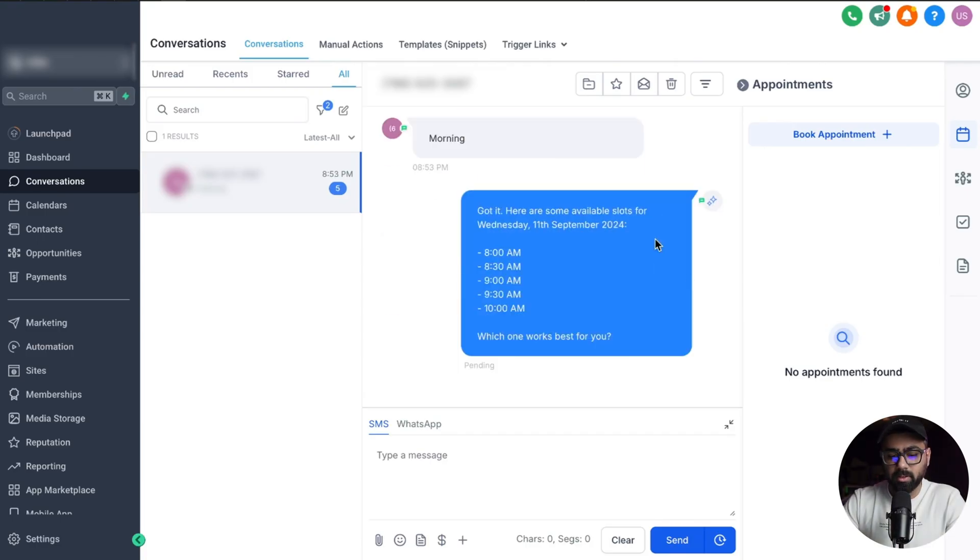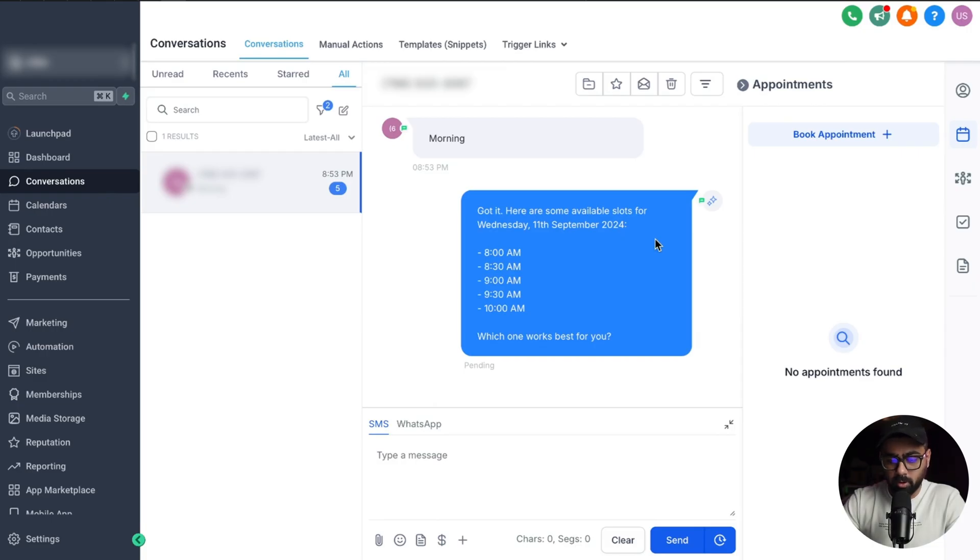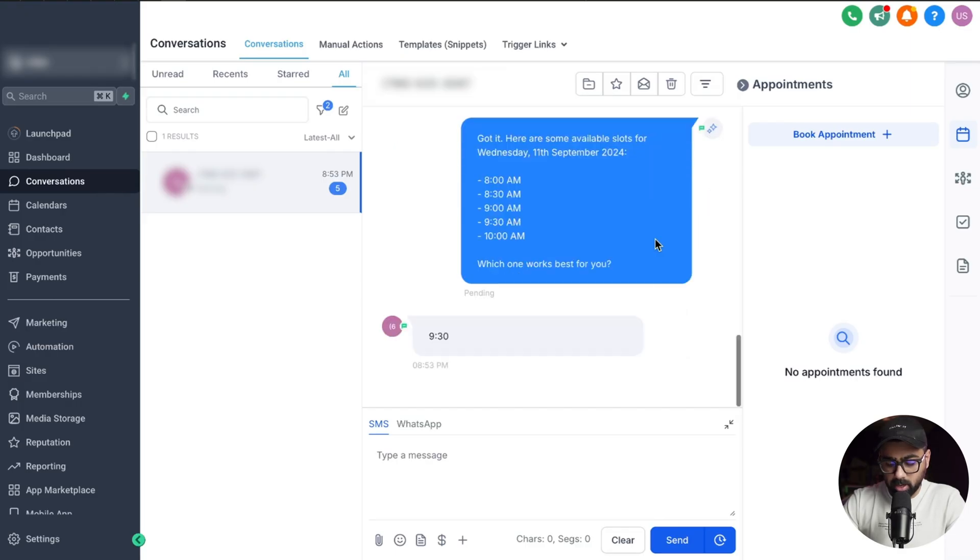Perfect, there it is. You can see it has fetched the slots from the Go High Level calendar, 8 a.m. all the way through 10 a.m. in the morning time. I'm just going to do 9:30 a.m., let's say that and see how the bot takes it from there.